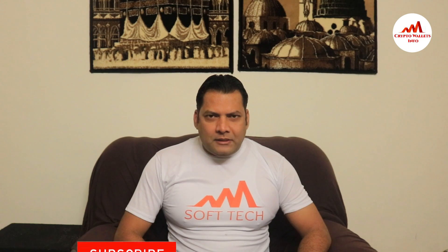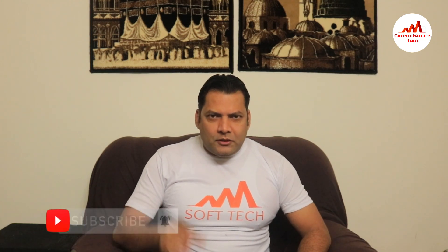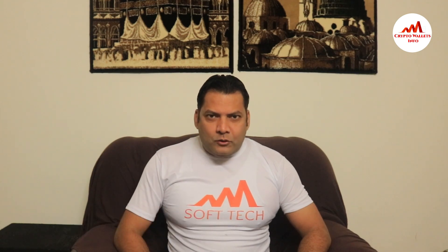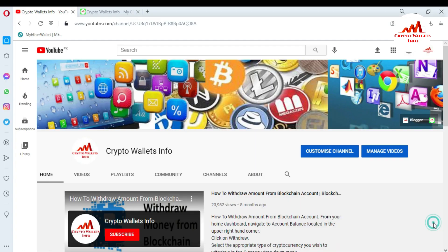If you want to get more information about cryptocurrency, you must watch this video till the end. Also subscribe to my channel and like and share with your friends. In this video I'm giving information on how to exchange one coin to another — for example BTC to Ethereum, Ethereum to BTC, or TRX to BTC — in Atomic Wallet.